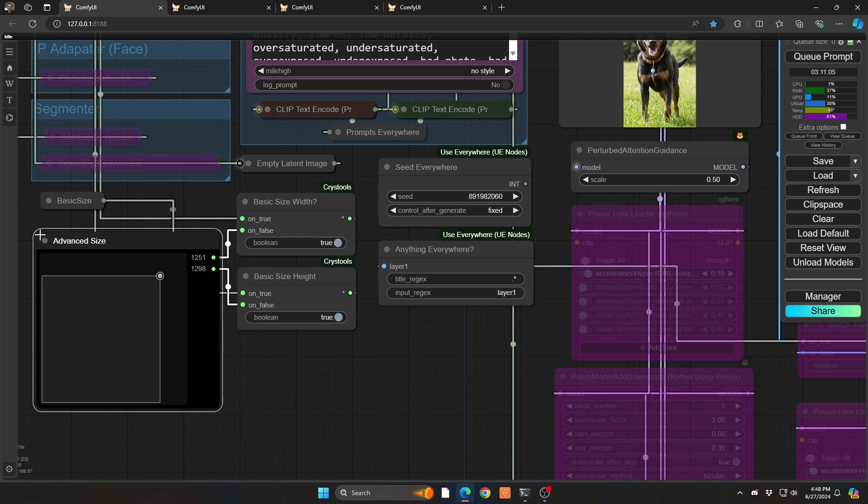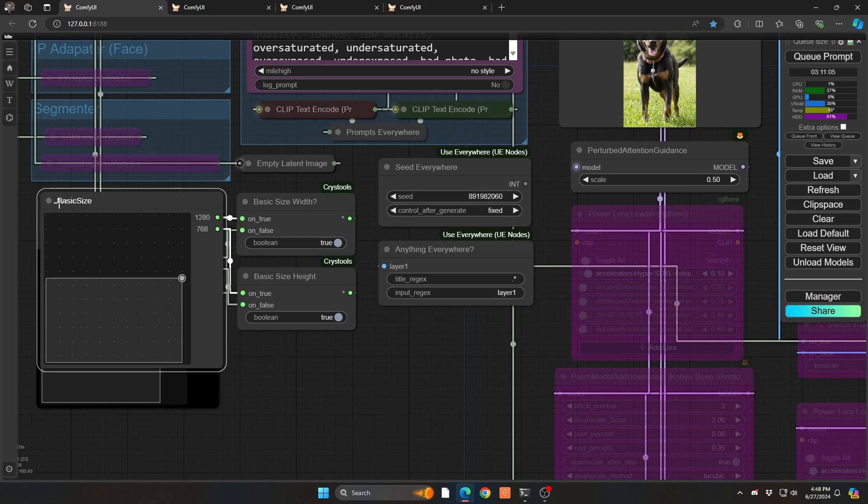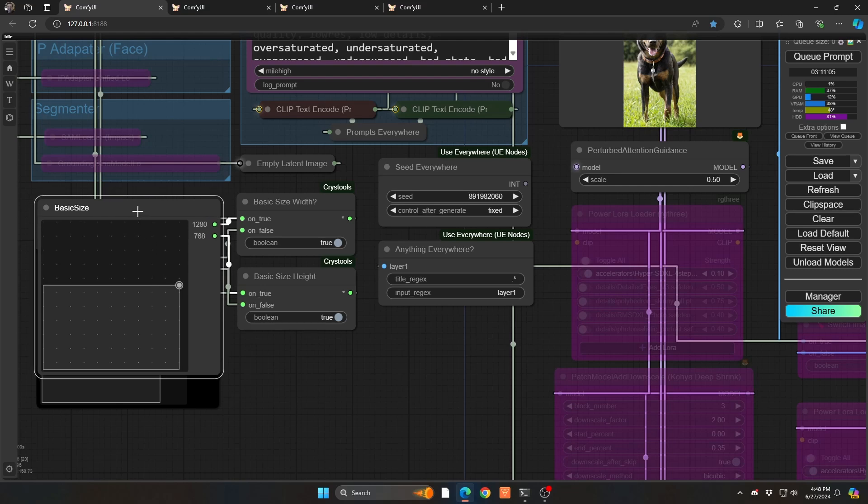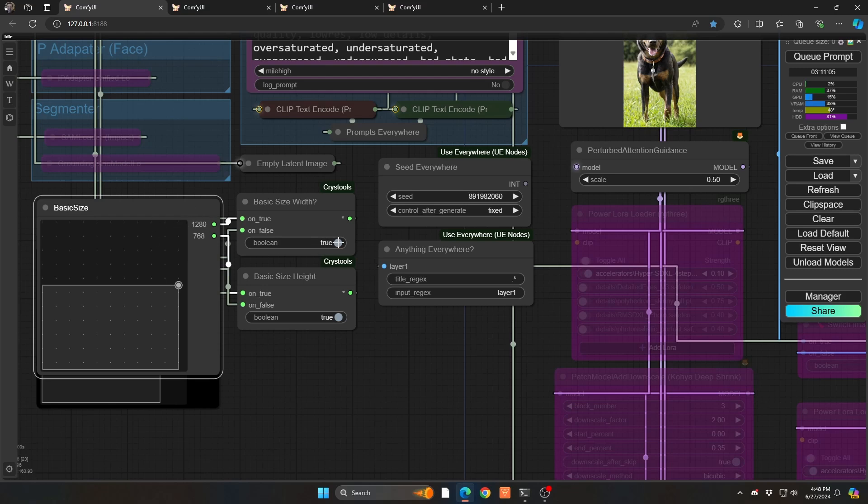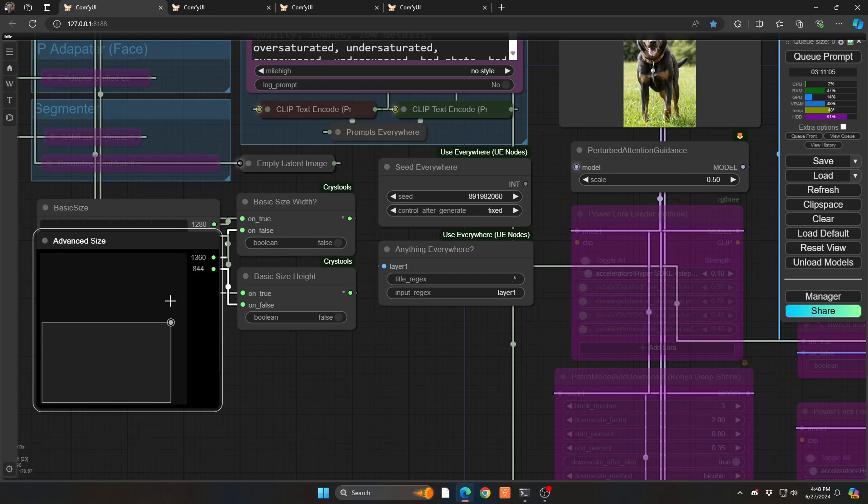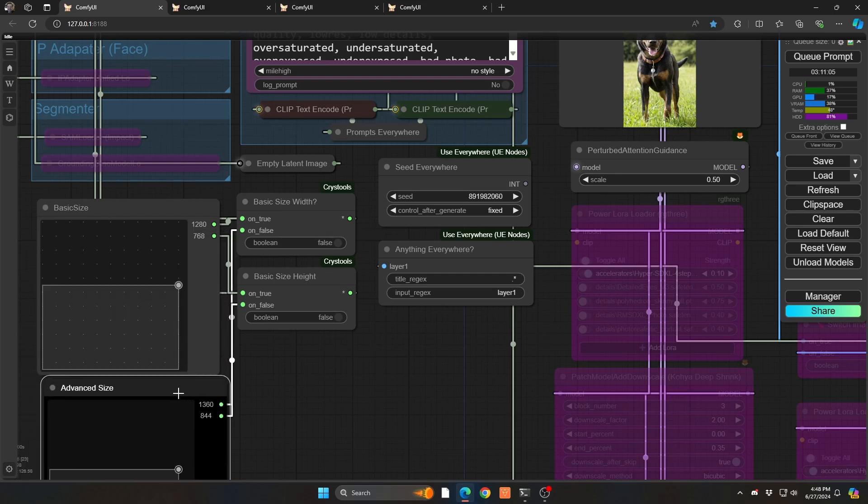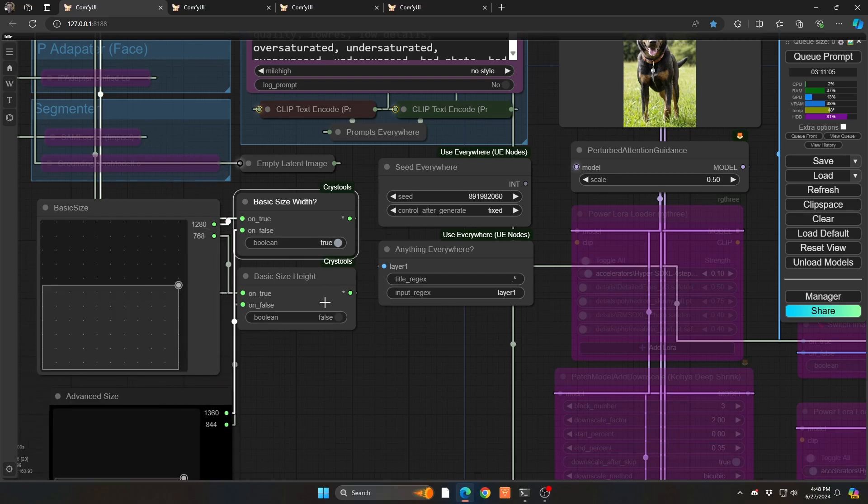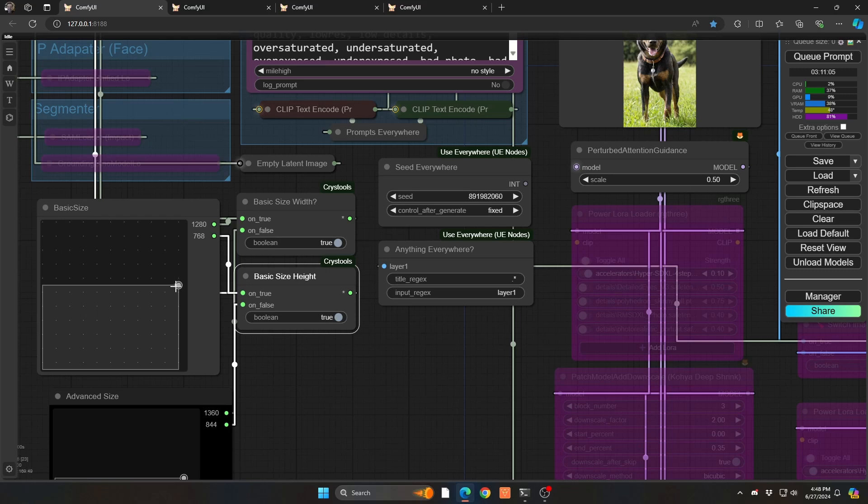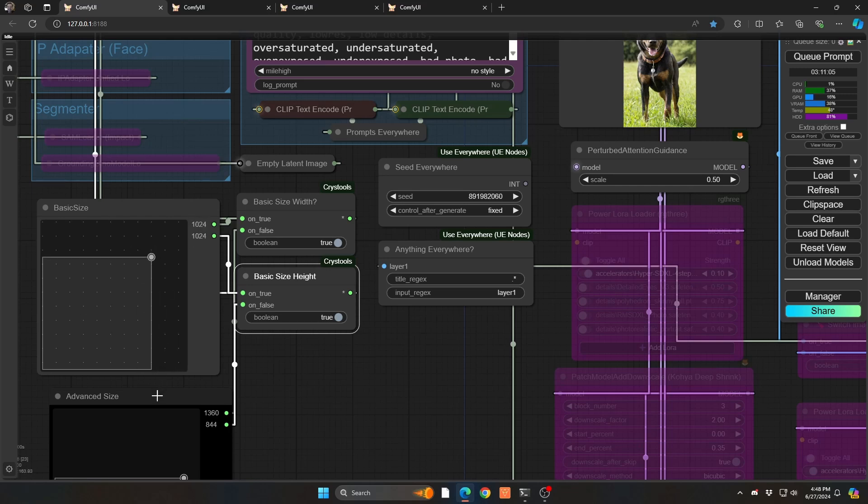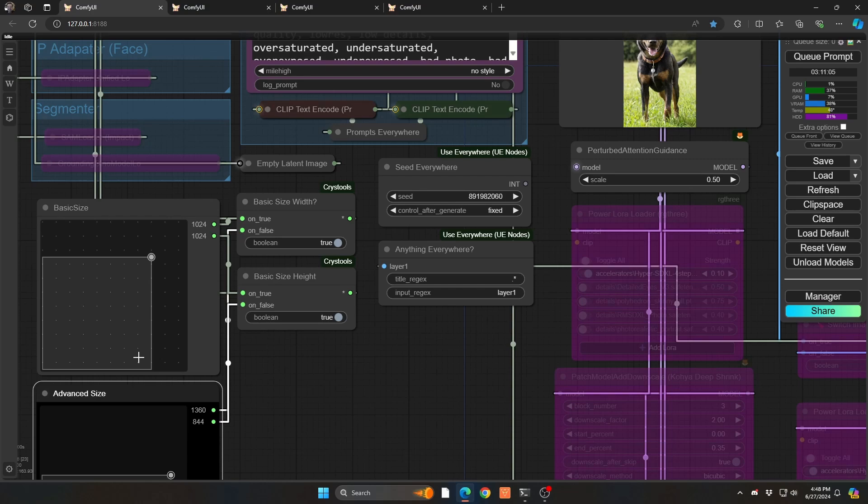But before, if I wanted to switch it out, I was going to have to do a lot of manual rewiring. Now I have it all hooked up so that if you want to use the advanced size, you just flip these switches, and now you're using the advanced size. So hopefully that'll help you speed up the new creation process for images. It's very, very quick.